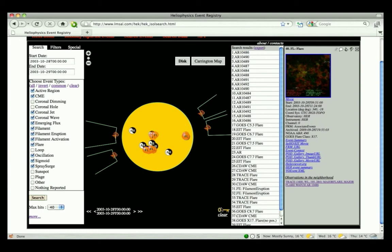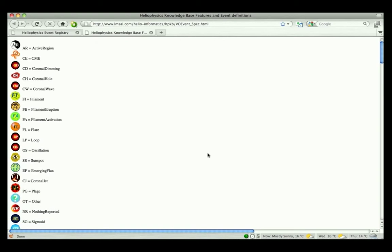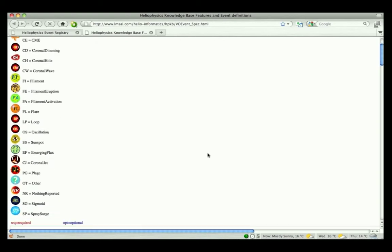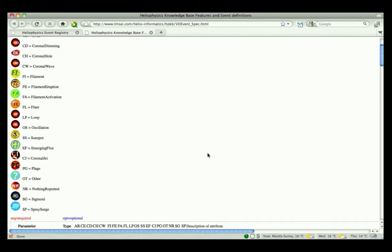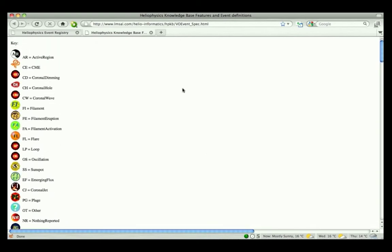To find out what the icons represent, click on the key in the lower right-hand corner of the display panel. A new browser window will pop up, showing a list of the feature and event types currently supported by the HEK.